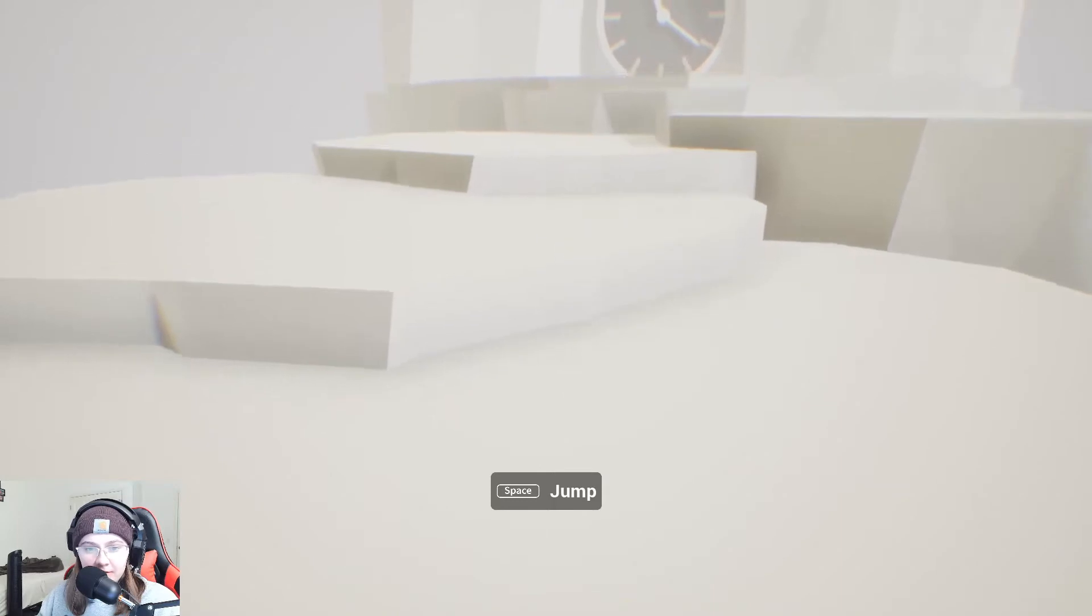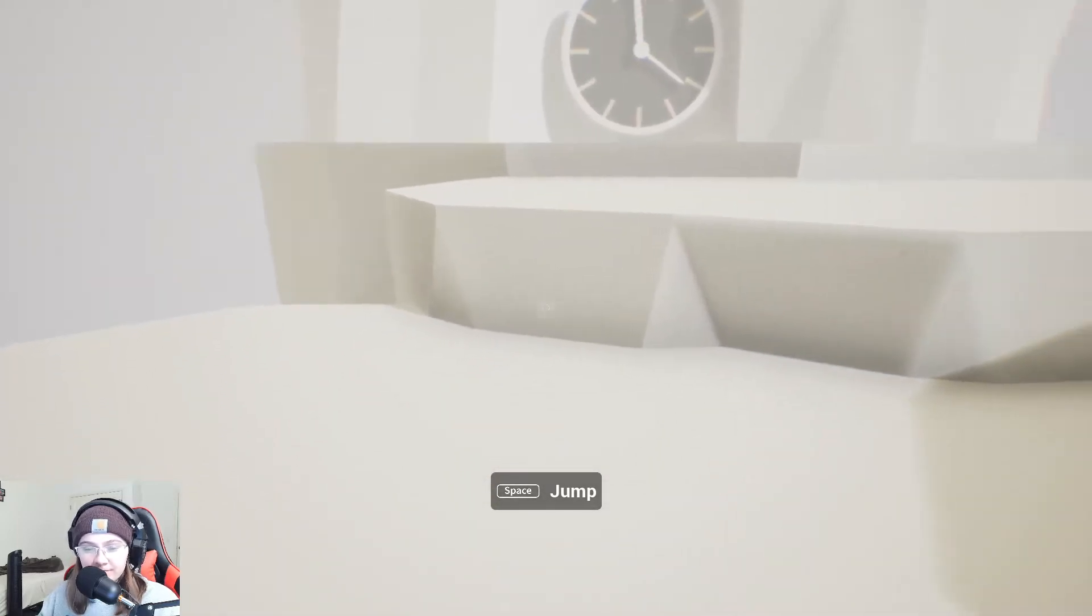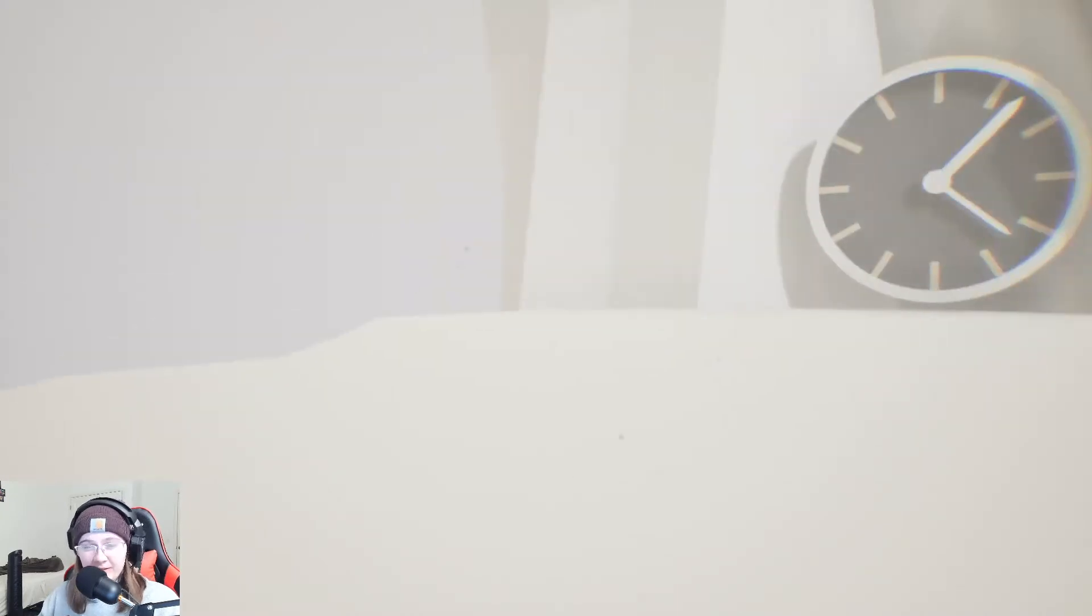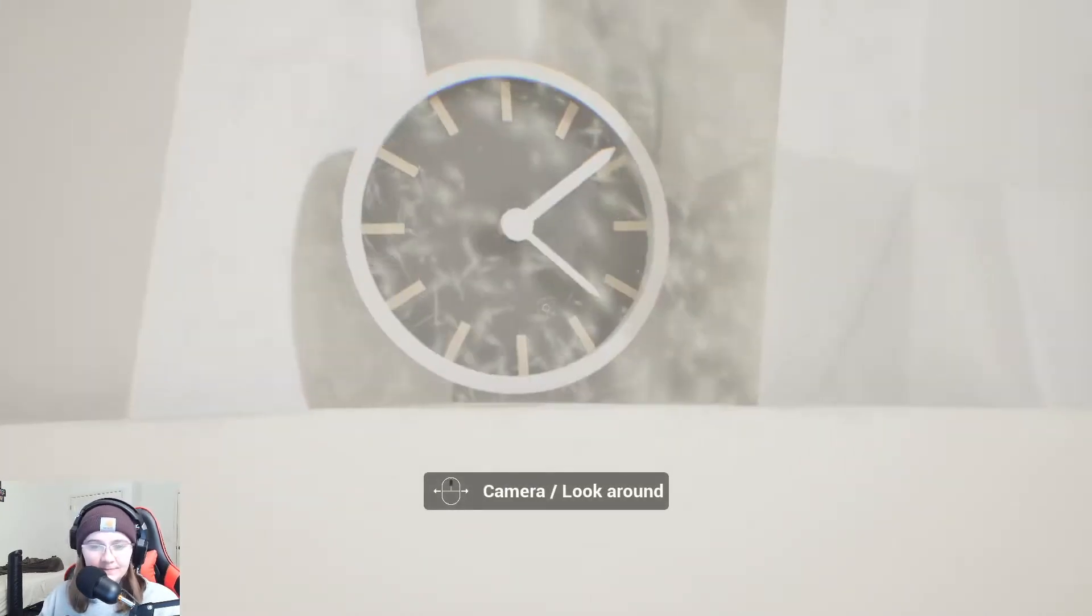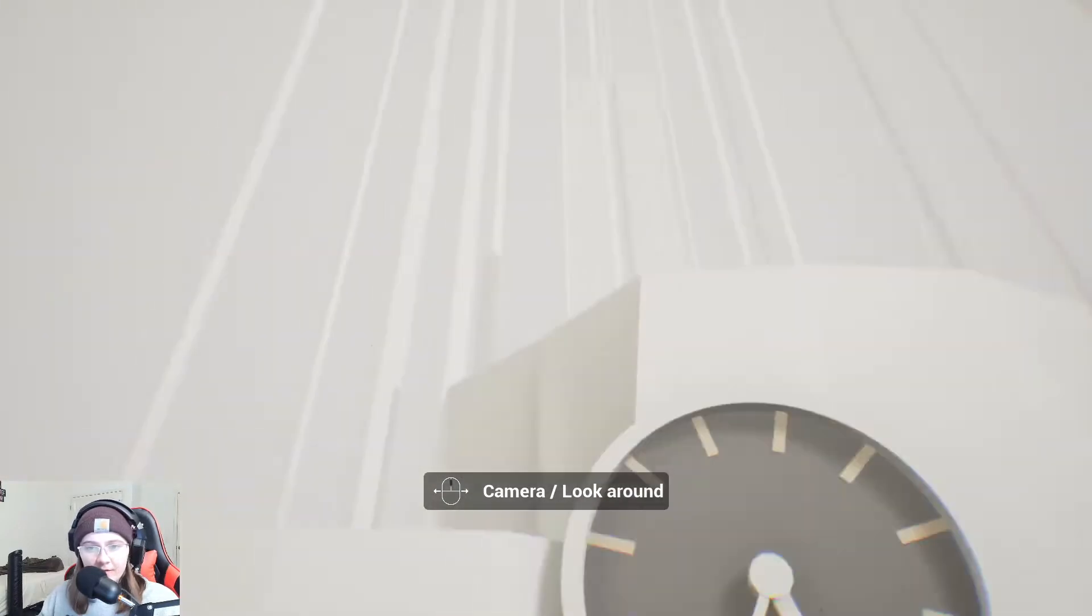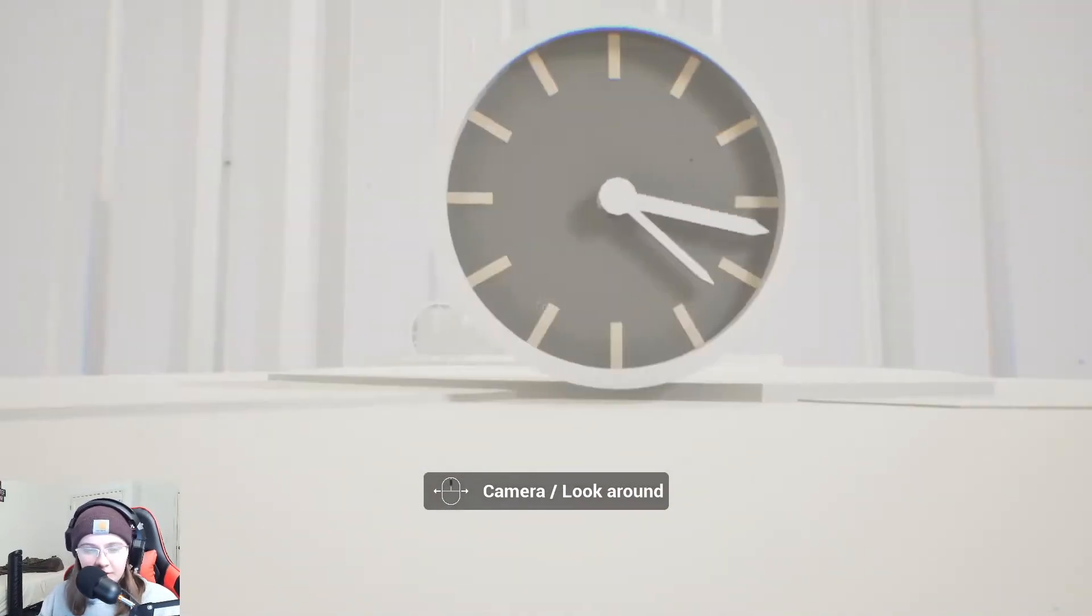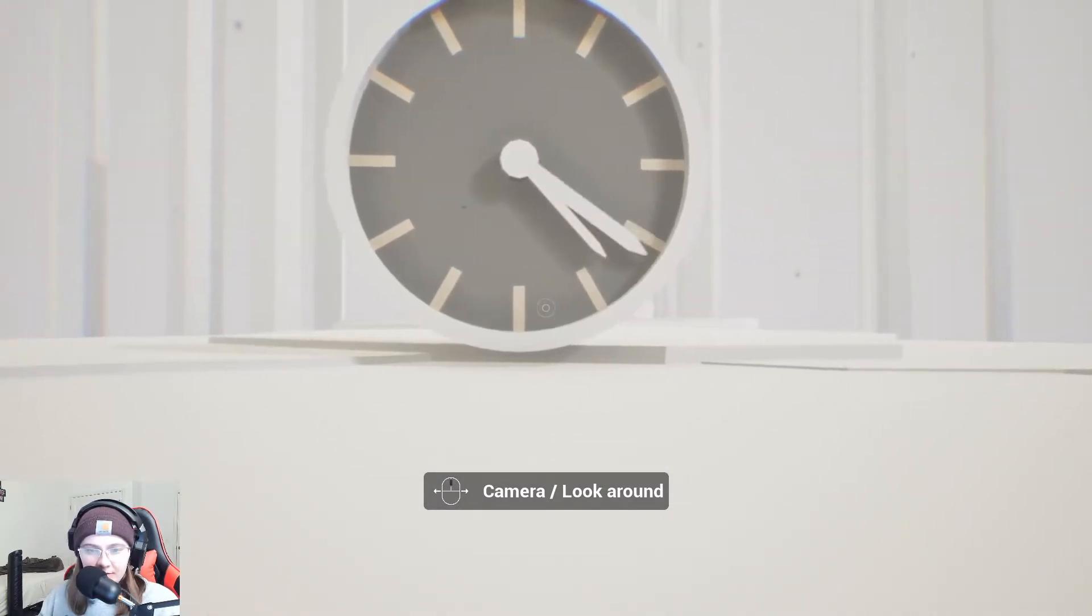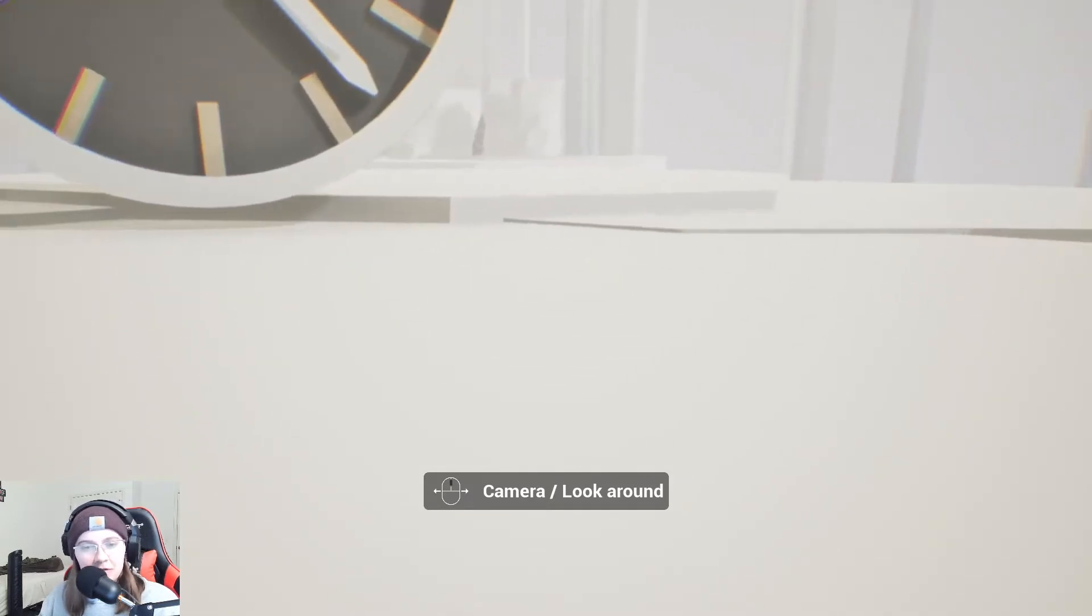Oh god, interesting. I guess I should probably jump to get up the stairs. I jumped. Where am I? Why is the screen so bright? What's going on?